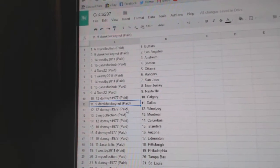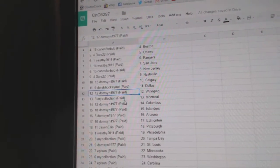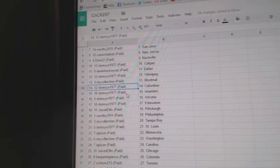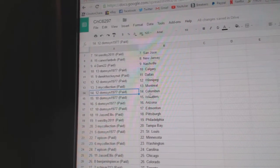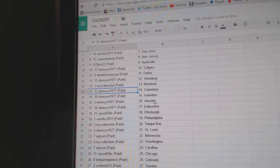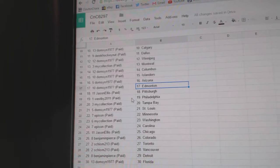Dare 22 Nashville, Domson Calgary, Derek Hockey Nuts Dallas, Domson Winnipeg, my collection Montreal, Domson Columbus, Islanders, Arizona, and Ed Money.